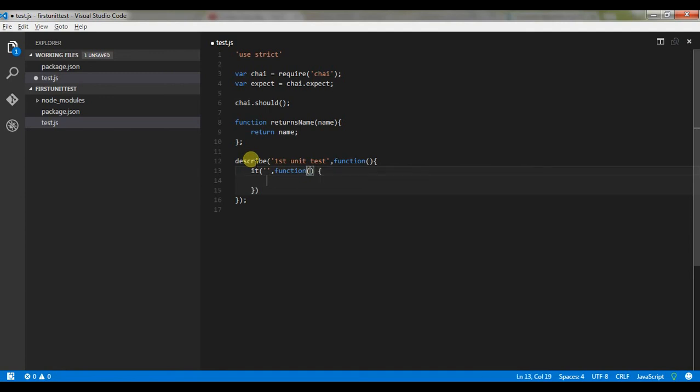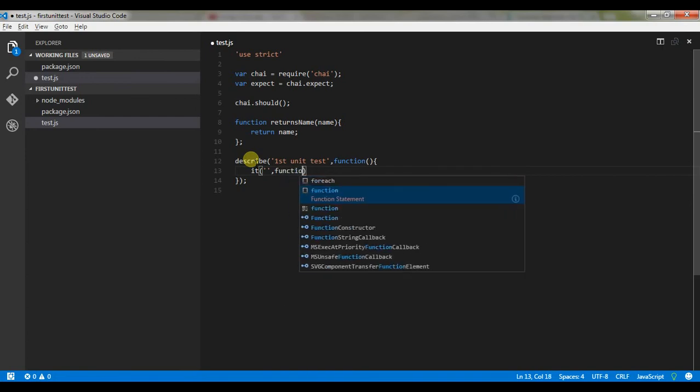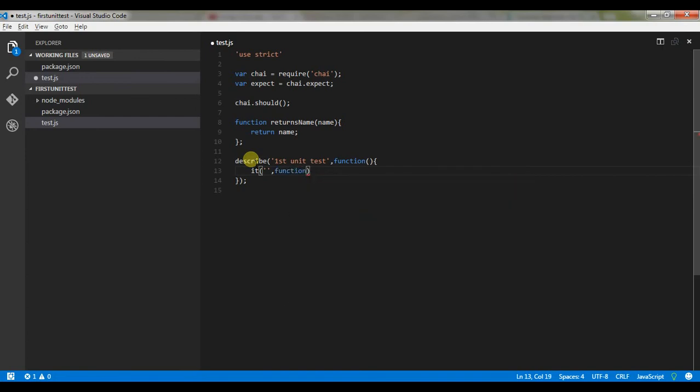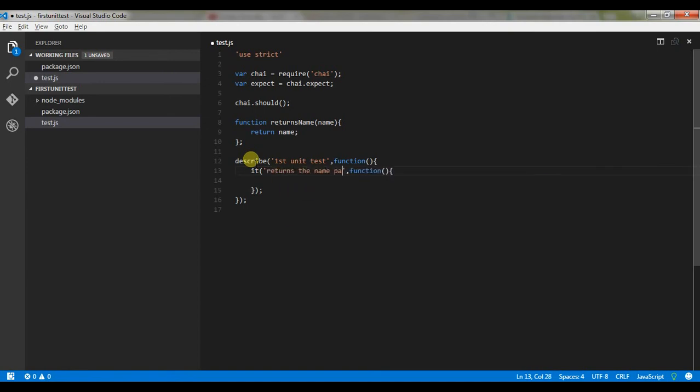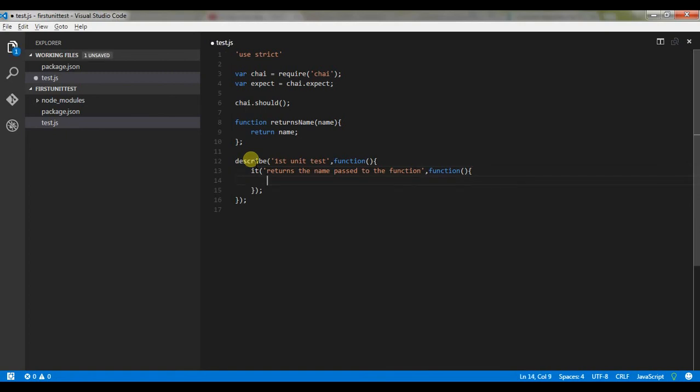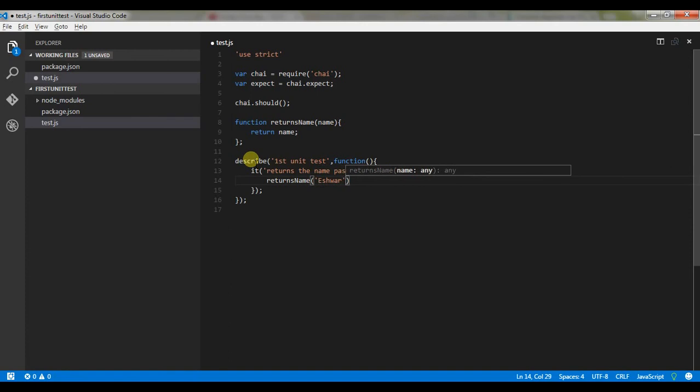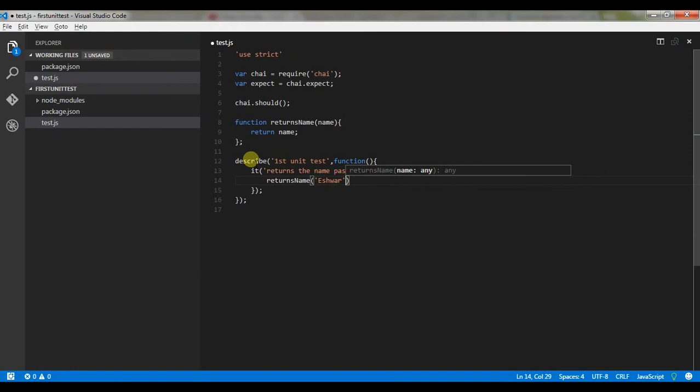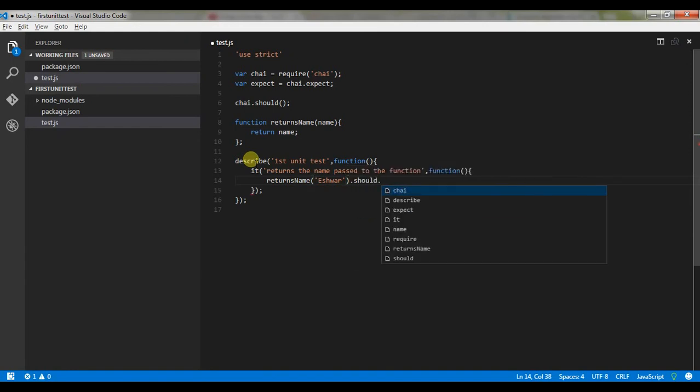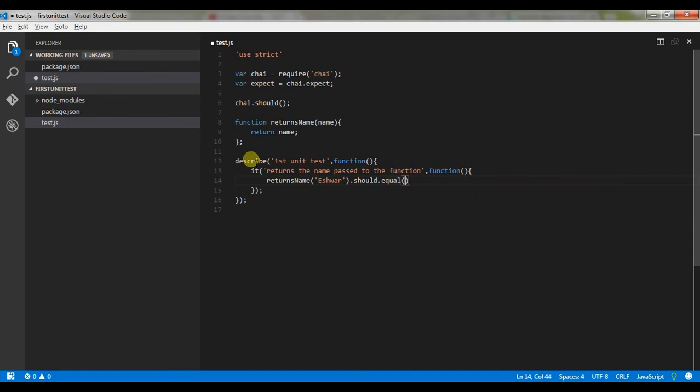And what should I say - returns the name passed to the function. So we're gonna write our actual unit test case here. Call the function - returns name, and send it a string, send your name here, and it should be equal to - Isha. That's it, that's the simplest of the unit test case that you can write using Mocha and Chai.